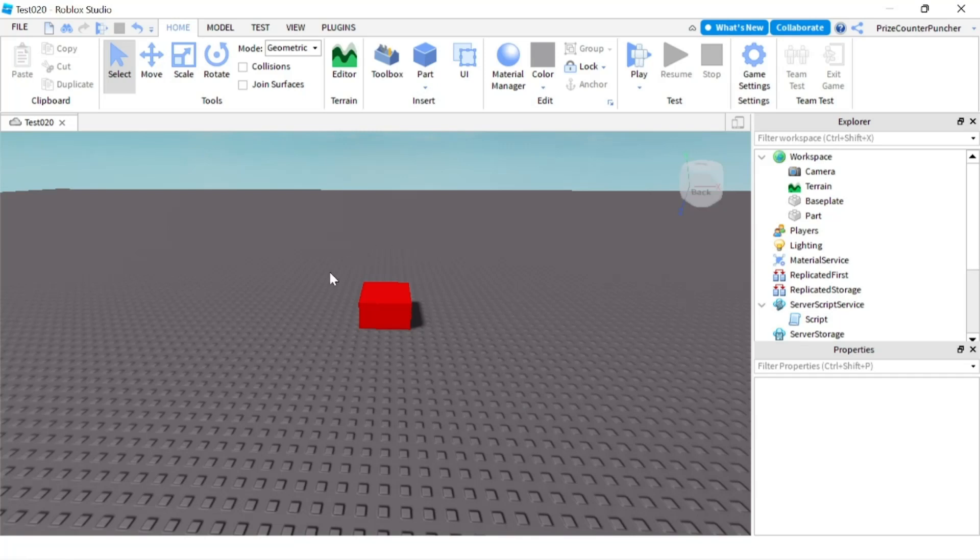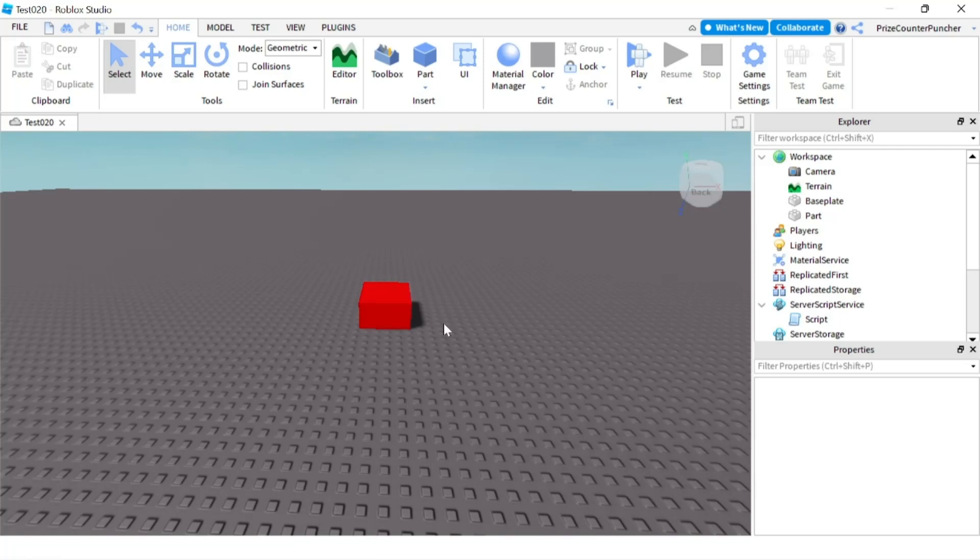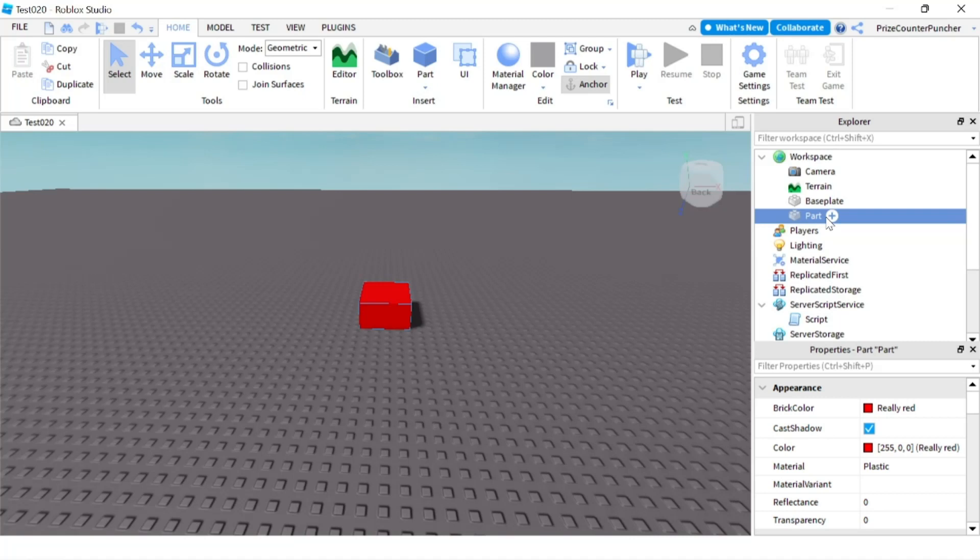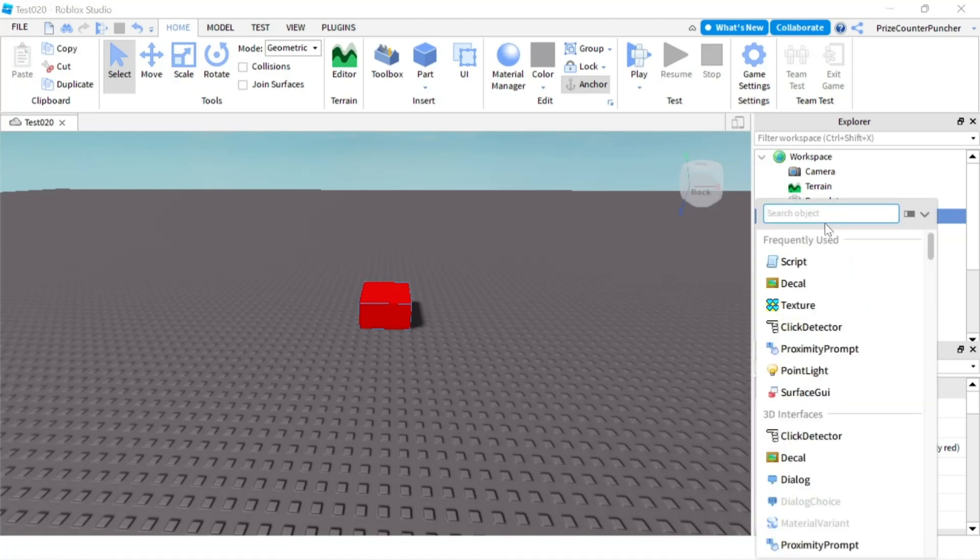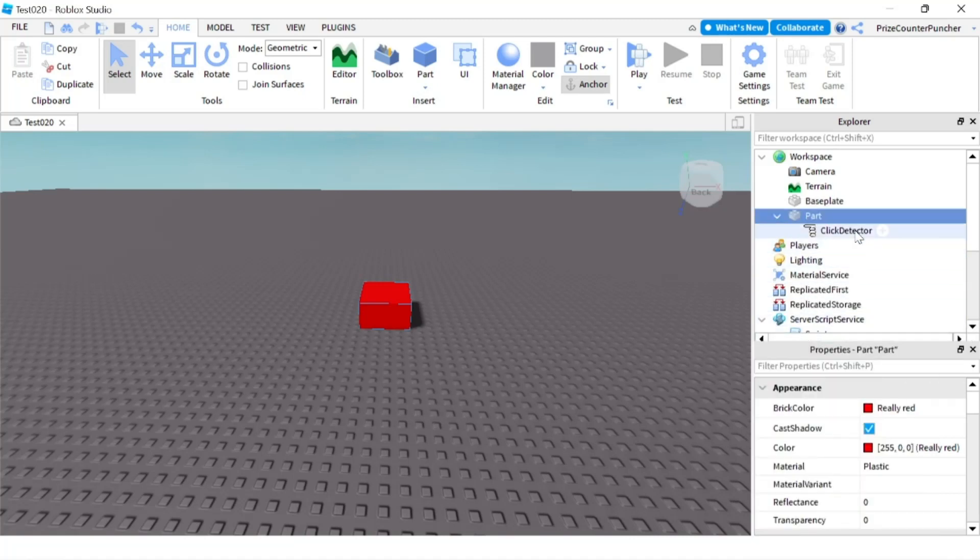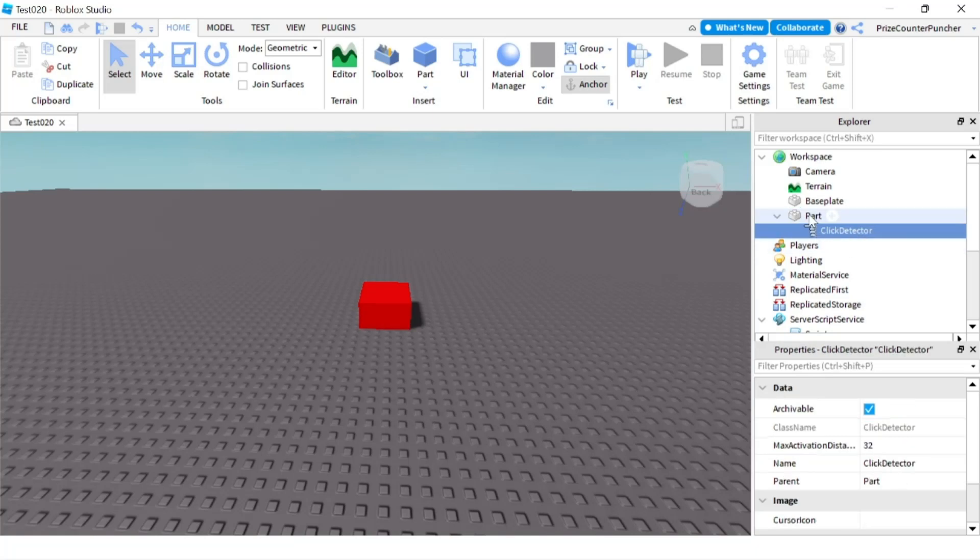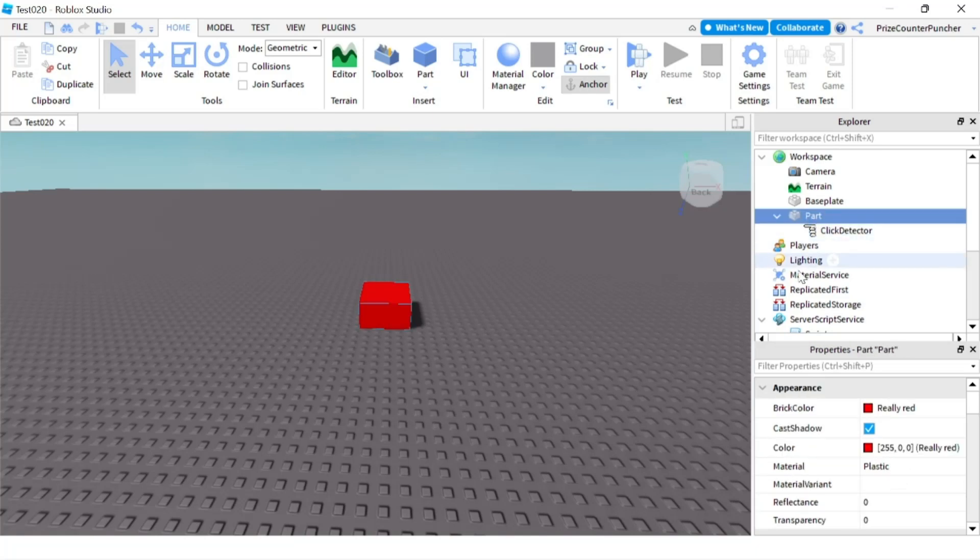In this tutorial, we're only gonna be dealing with the part here, but whatever we're doing to this part, you can do the same exact thing to a model. So we have a part. If we want to make this part clickable, we're gonna go to our part, click on the plus sign, and select Click Detector to add a click detector to the part. Now your part should be clickable.